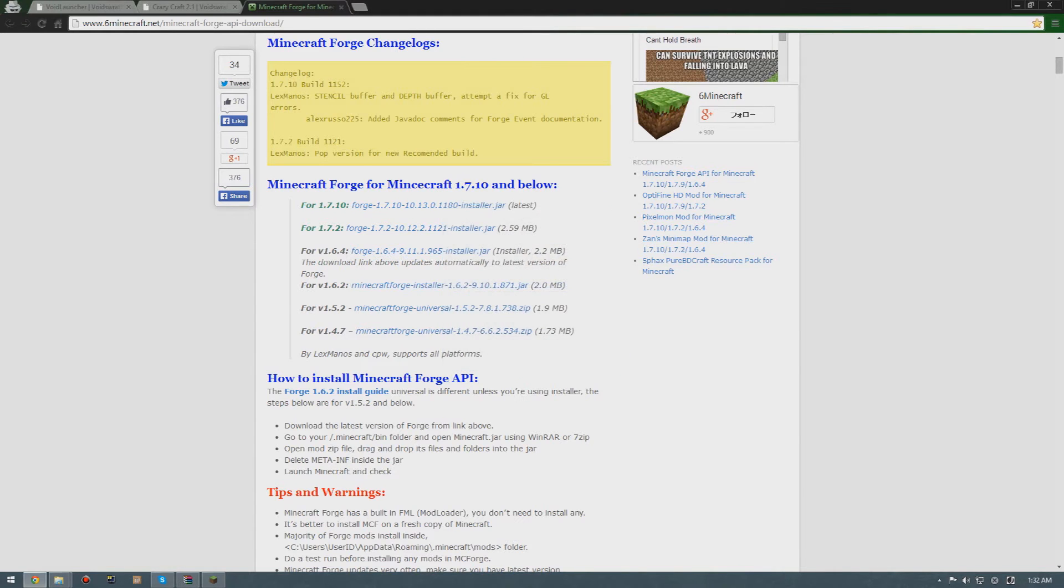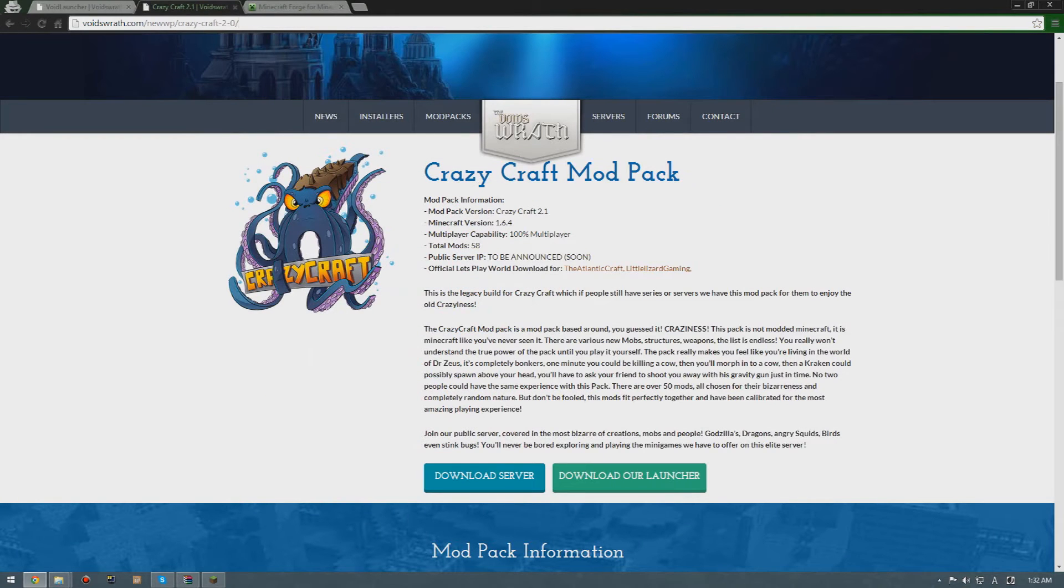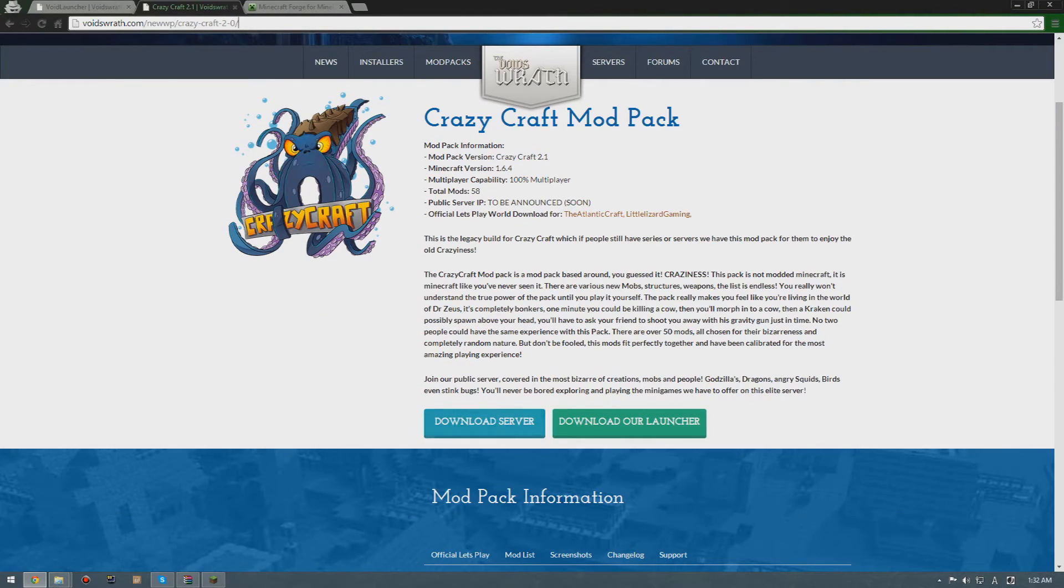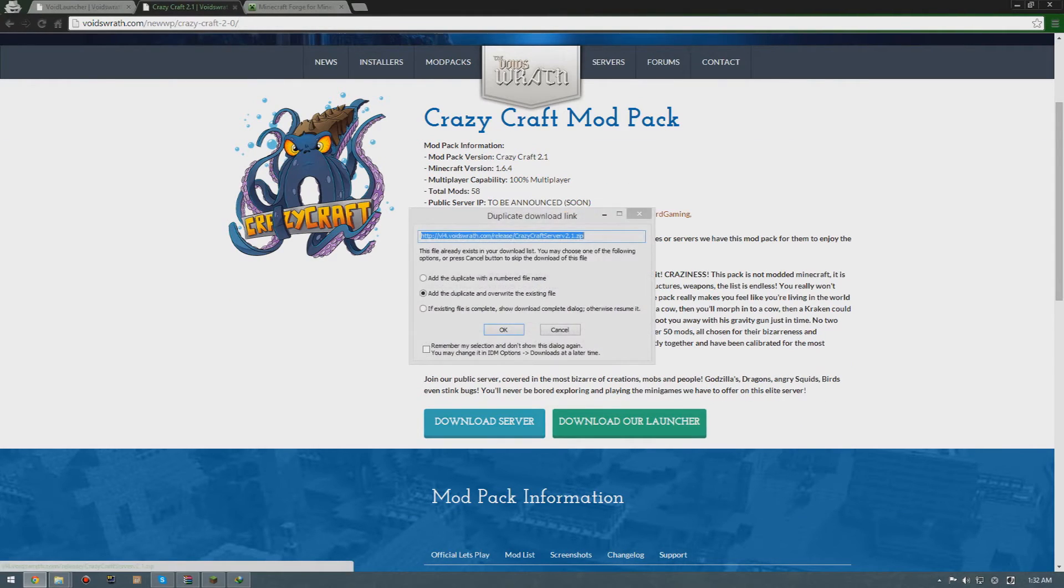After that you're gonna go to this website, the link is down in the description below. You're gonna have to download the server.